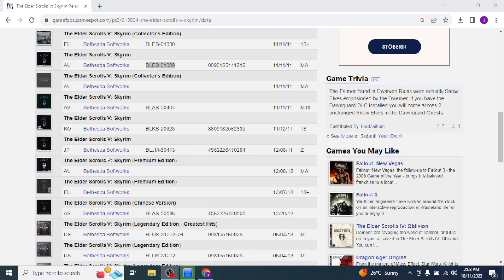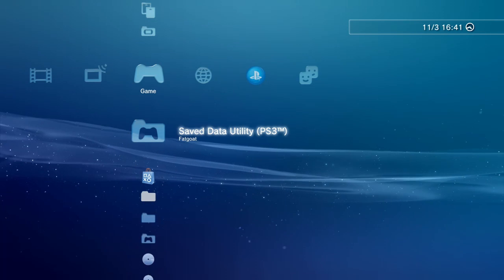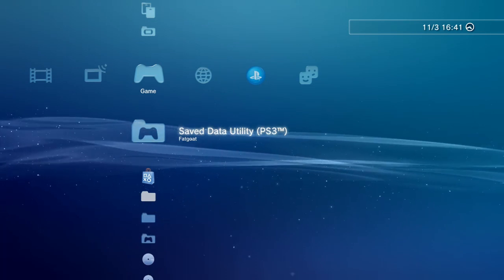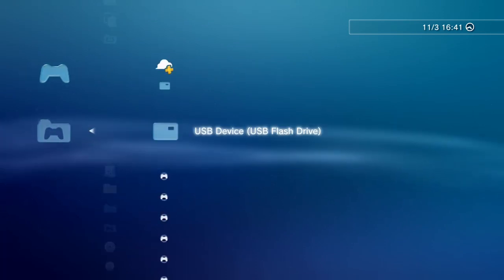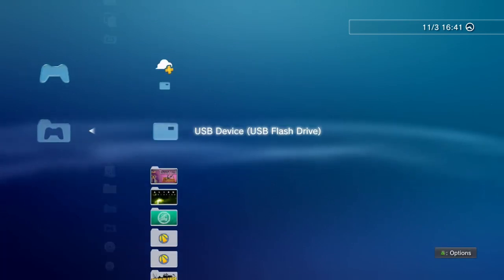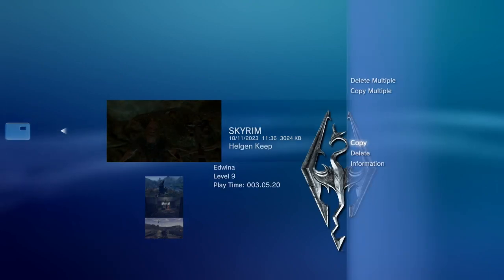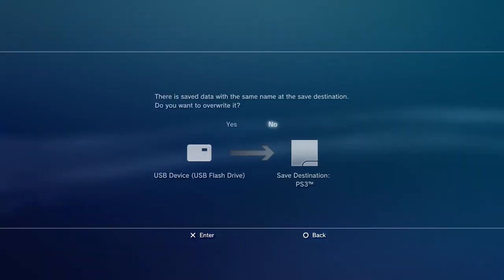And then just do the copy process. Like so. Pardon me. And then you would just, once you put your USB back in your PlayStation, click on it. Triangle. And then copy it back across. Now that wants to overwrite.